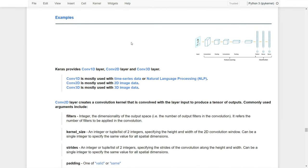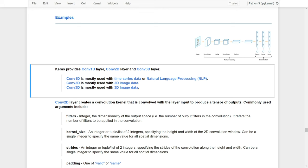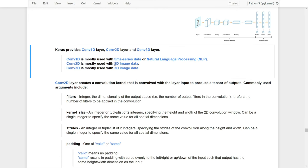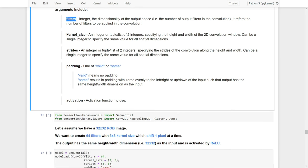Let's look at examples of how to set up these parameters for the Conv2D layer. Keras provides convolutional 1D, 2D, and 3D layers for different purposes. Conv1D is mostly used for time series data or natural language processing; Conv2D is mainly used for 2D image data; and Conv3D for 3D image data. In our example, we use Conv2D, which creates a convolutional kernel used to produce a tensor of outputs — which are the feature maps. Commonly used arguments include filters, kernel size, strides, padding, and activation function.